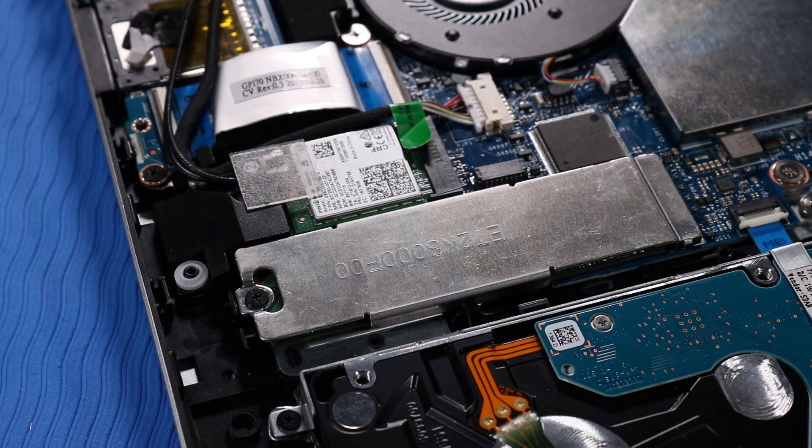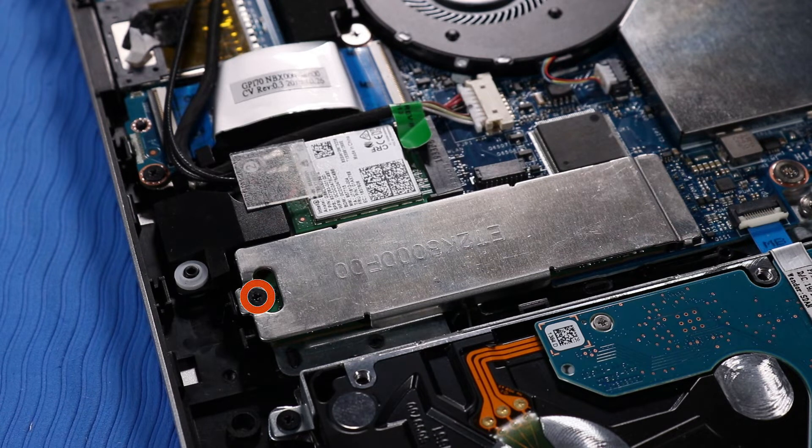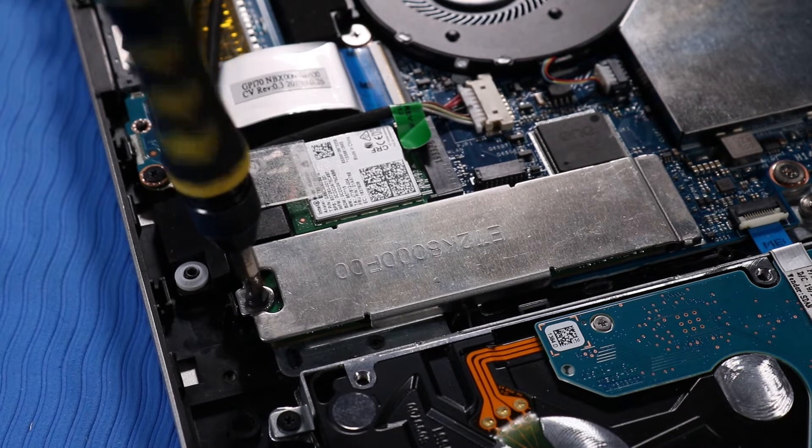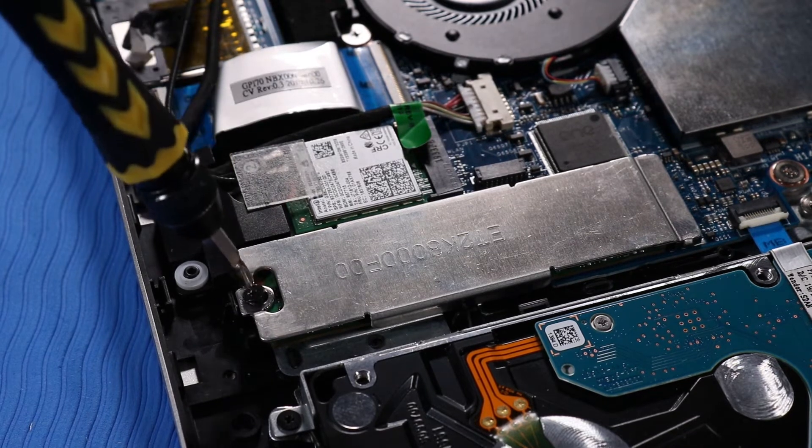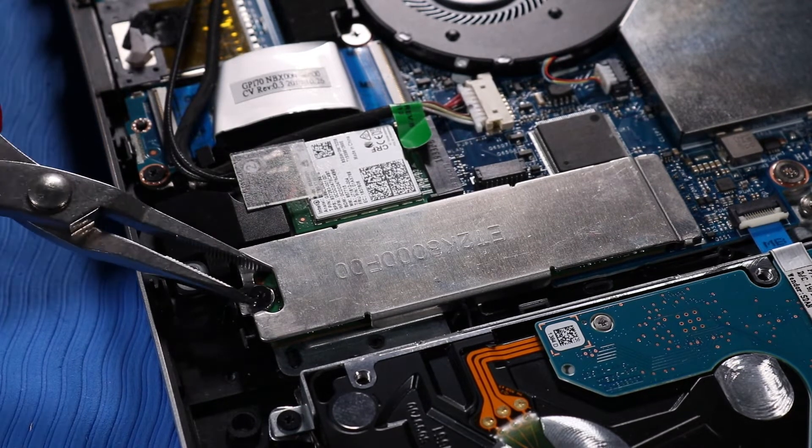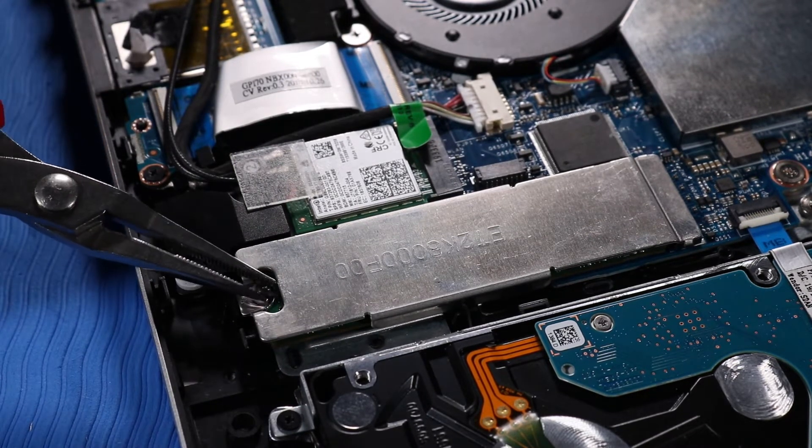Removal: Remove the P1 Phillips-head screw that secures the M.2 Solid State Drive and the protective metal shield to the system board.